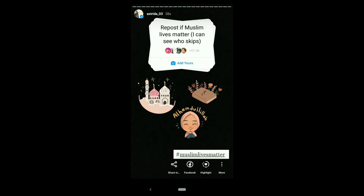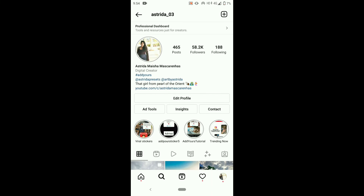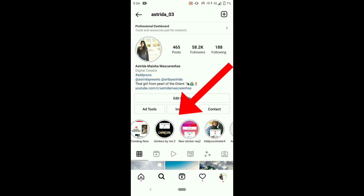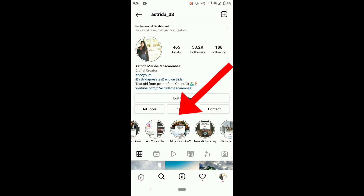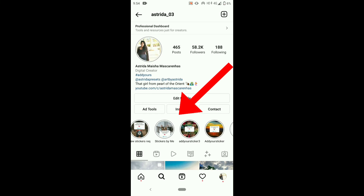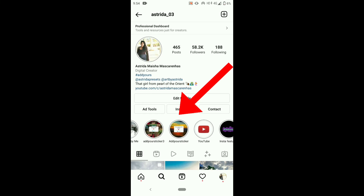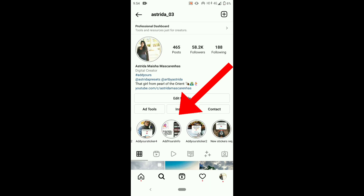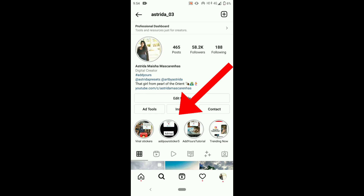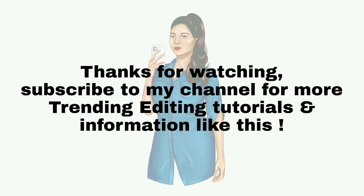You can find all the new trending and viral 'Add Yours' stickers in my Instagram account highlights — I update 'Add Yours' stickers every day. Follow and stay updated. Thanks for watching — subscribe to my channel for more trending editing tutorials and information like this.